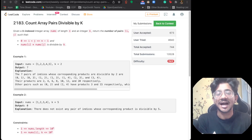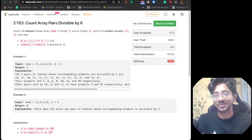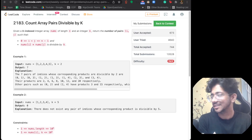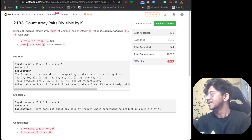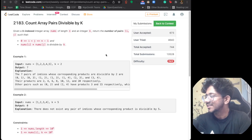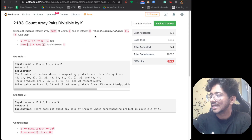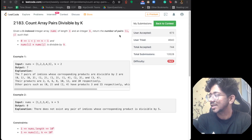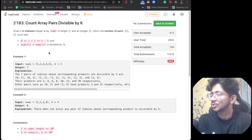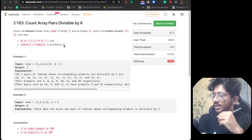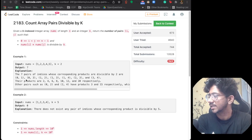If you are liking the content we put up on the channel, do like and subscribe and make sure you comment what you learned — that's something we follow in this series. Let's start with the problem. We are given an array of n numbers and k, and we have to return the number of pairs (i, j) such that the product of those two numbers is divisible by k.